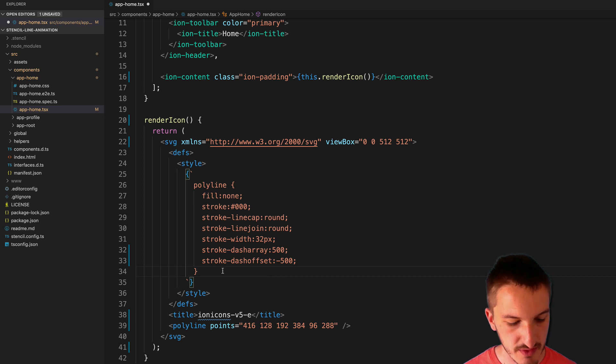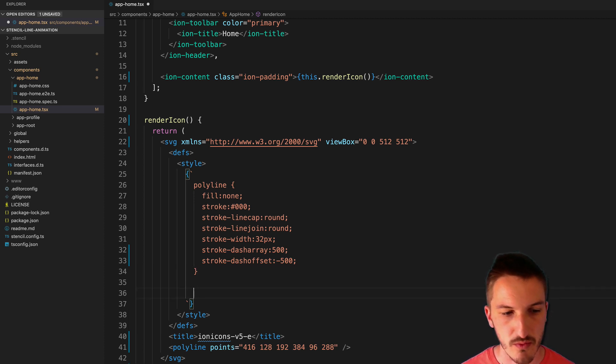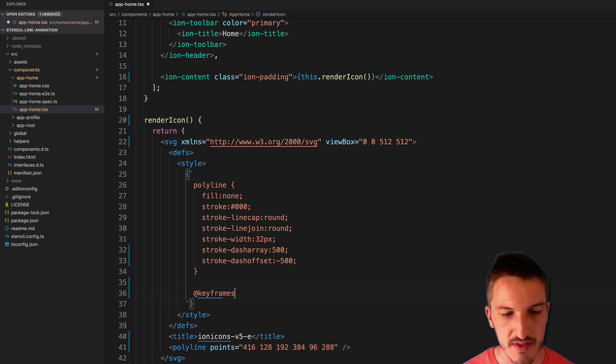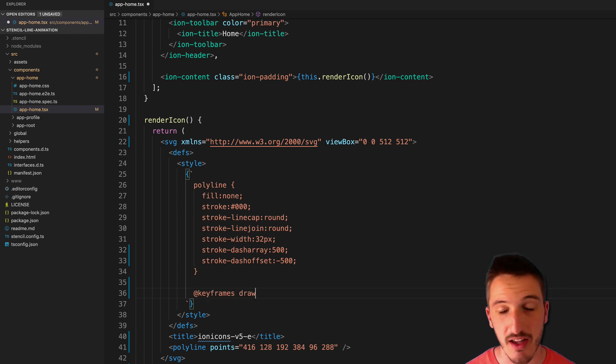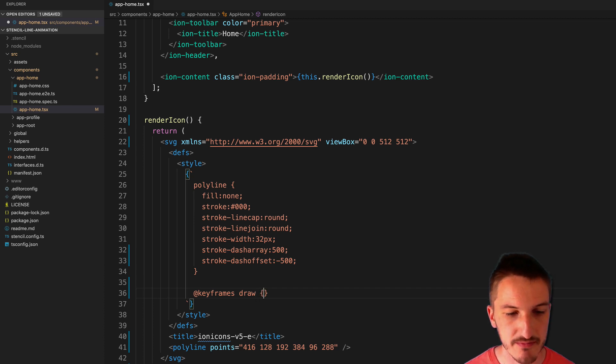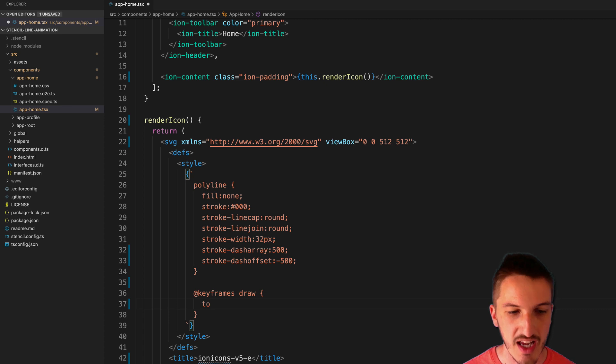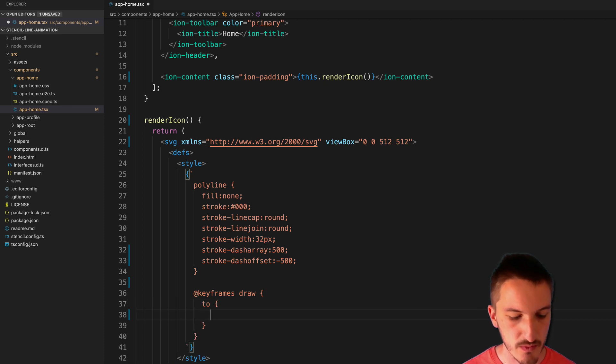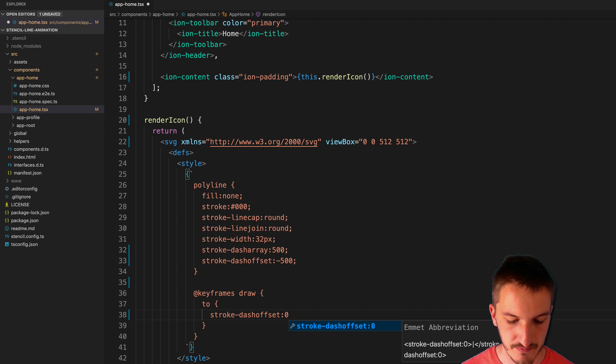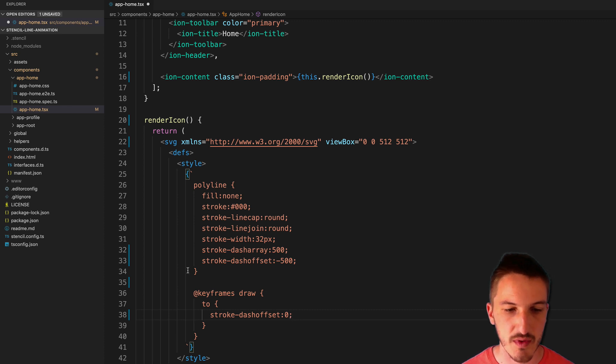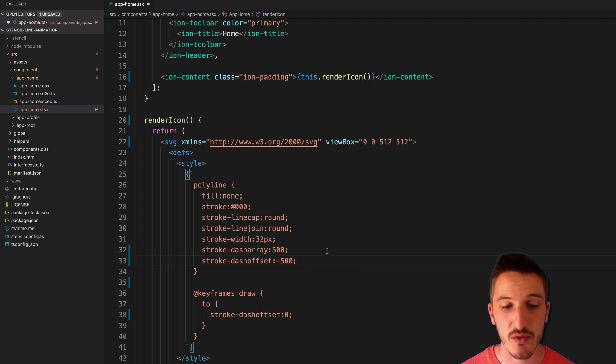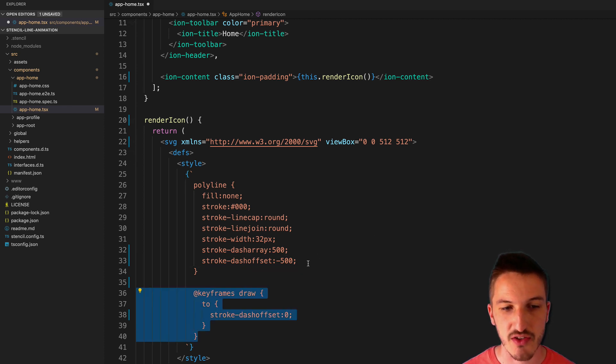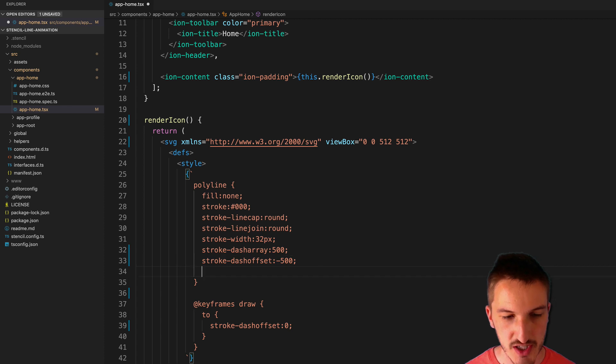So what we're going to do is create a keyframe. So what we'll do is say @keyframes and we'll give this a name. So we'll just call this draw. You don't have to. You could call it whatever you like. And we want to make this keyframes animation animate to stroke-dash-offset zero. So when this animation is applied, it's going to change this value to zero.